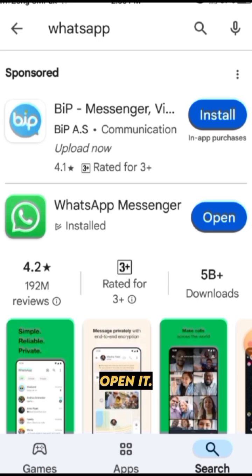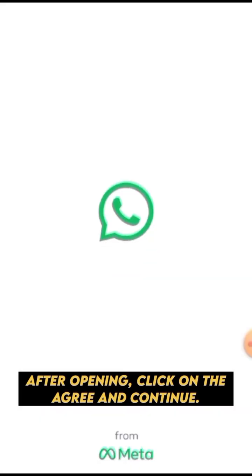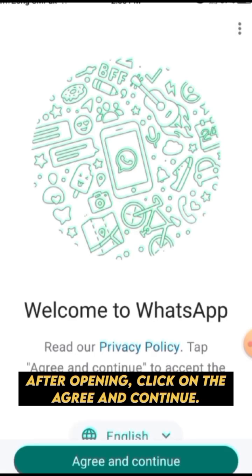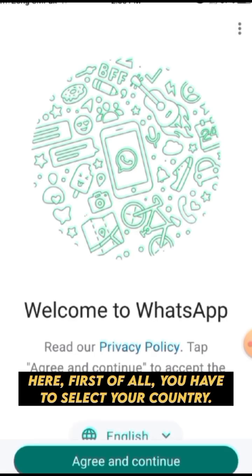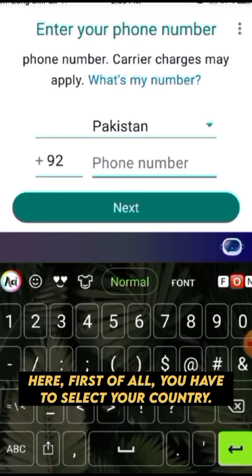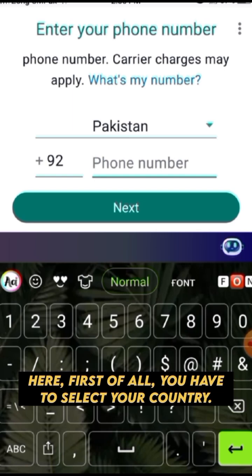Open it. After opening, click on Agree and Continue.